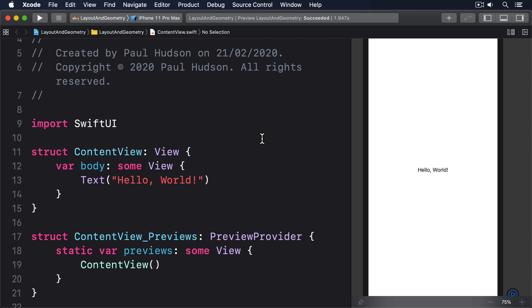To demonstrate this, we could make a spinning helix effect by creating 50 text views in a vertical scroll view, each of which uses the full width of the topmost view, then apply a 3D rotation effect based on their own position.